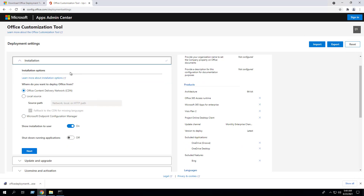Under the Installation Options, you can select where you want to deploy Office from. Your options are Office Content Delivery Network, a local source, or Microsoft Endpoint Configuration Manager. In this example I'm going to leave it as Office Content Delivery Network. Since we're performing a silent install, we're going to disable Show Installation to User. You also have the ability to shut down running applications prior to installation.